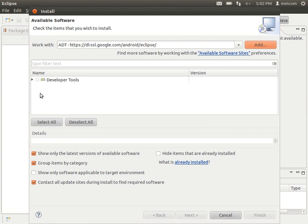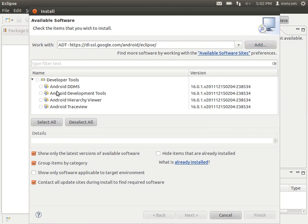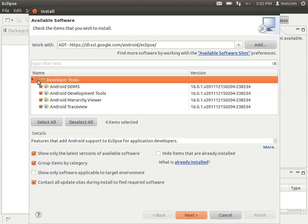OK, now we see that we have developer tools listed here, which is what we want. If we open up this folder, we'll see these four things listed, which is everything that we need. So we're going to go ahead and select everything and click next at the bottom.